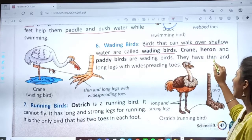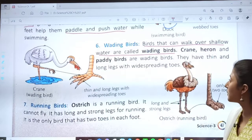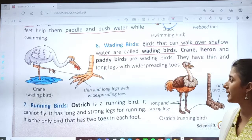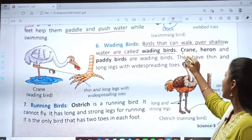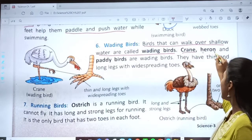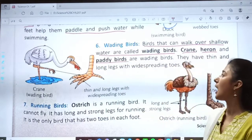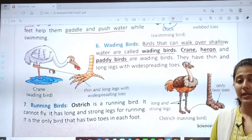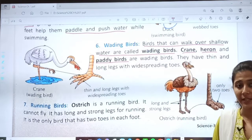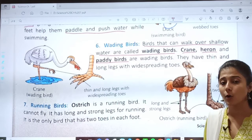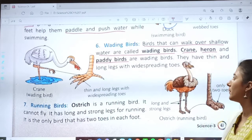Crane, heron and paddy birds are wading birds. The birds like crane, heron and paddy birds are wading birds. Why are they called wading birds? Because they can walk over shallow water. Remember that.